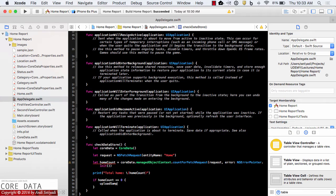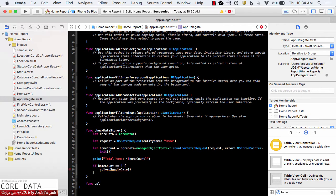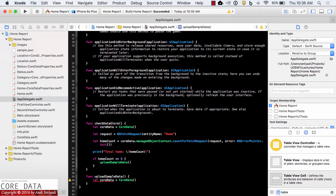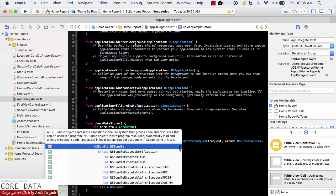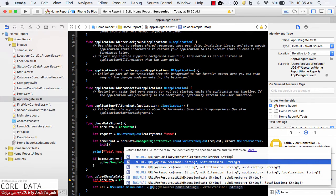Now let's create our uploadSampleData function. Again, I'm going to make a reference to our Core Data stack. Then we're going to get our sample.json data using NSBundle.mainBundle and url(forResource:).